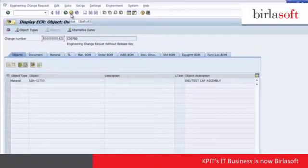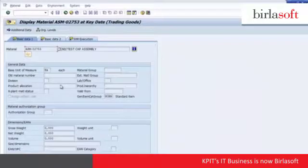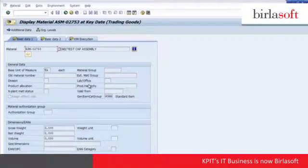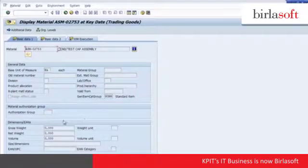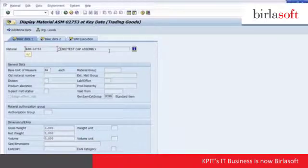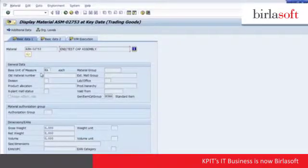Now let's take a look at the actual item itself. Jumping into looking at the material, we can see that it has been created inside of the system and some of the details have been passed along from the PLM system including the description and unit of measure.